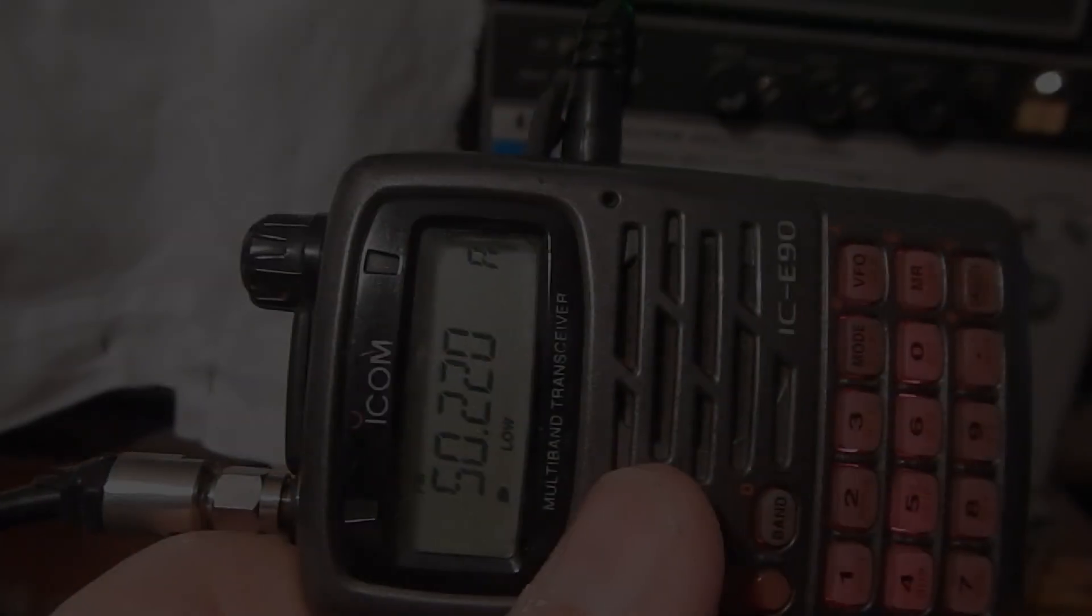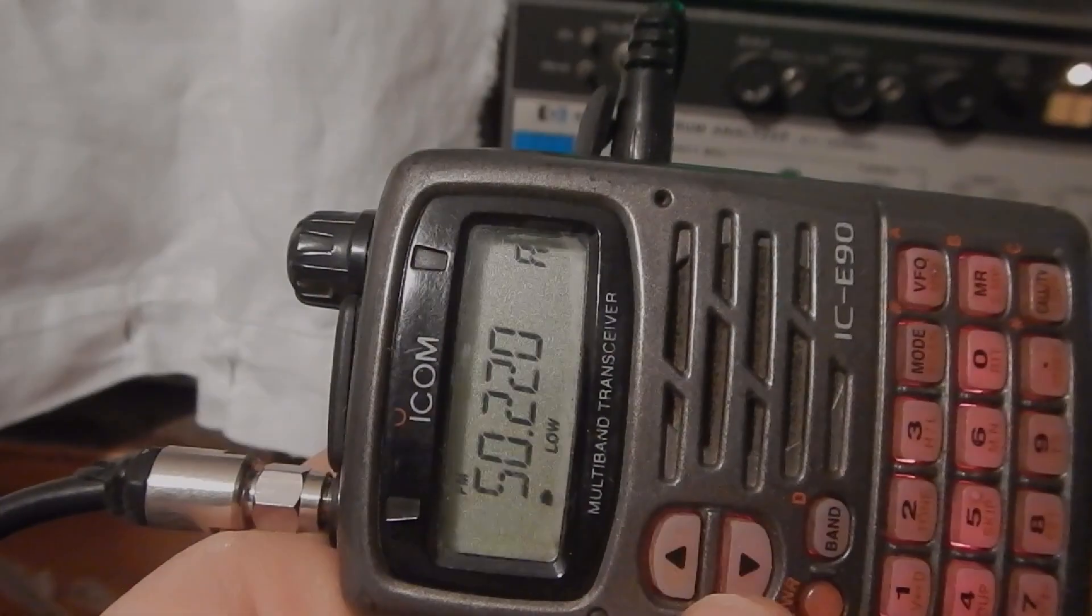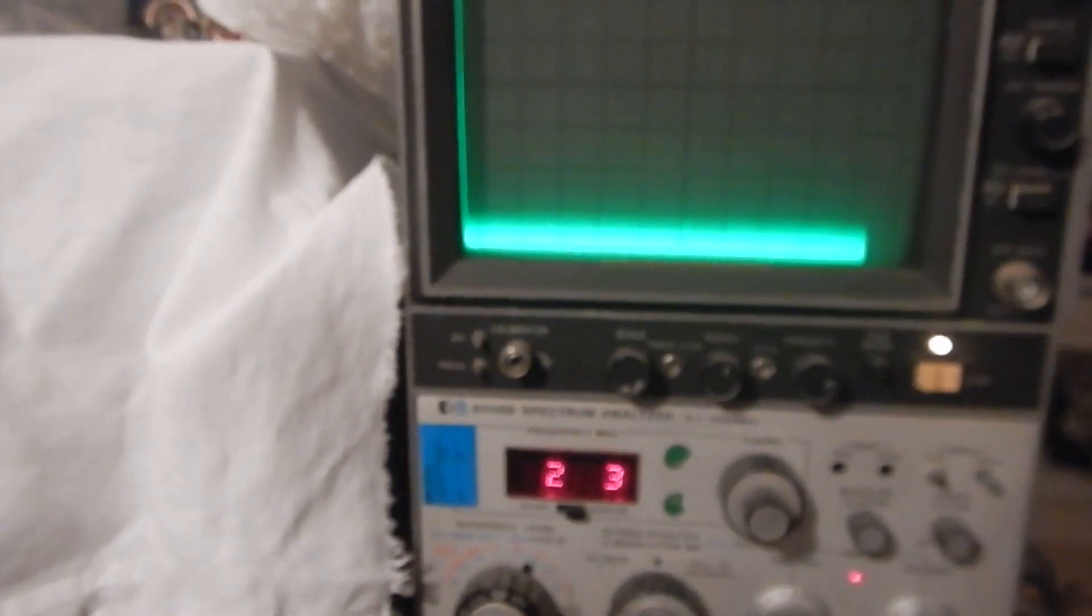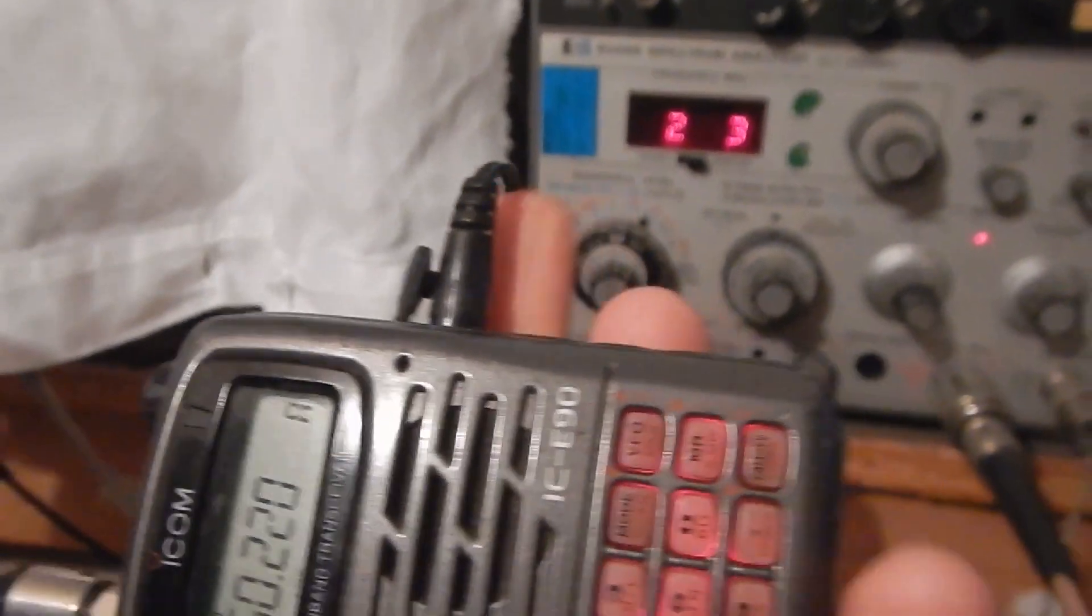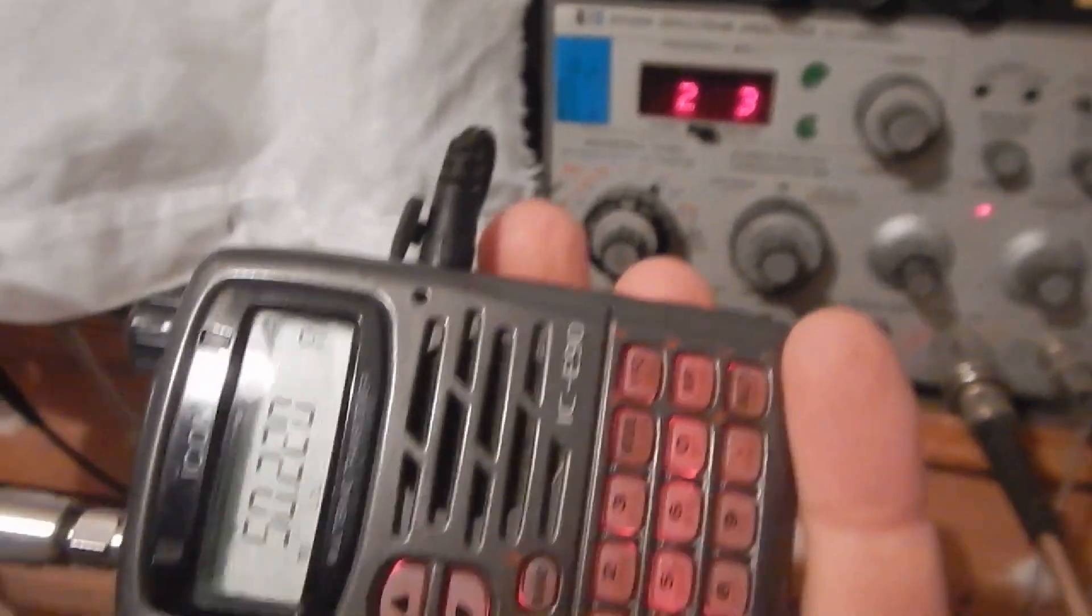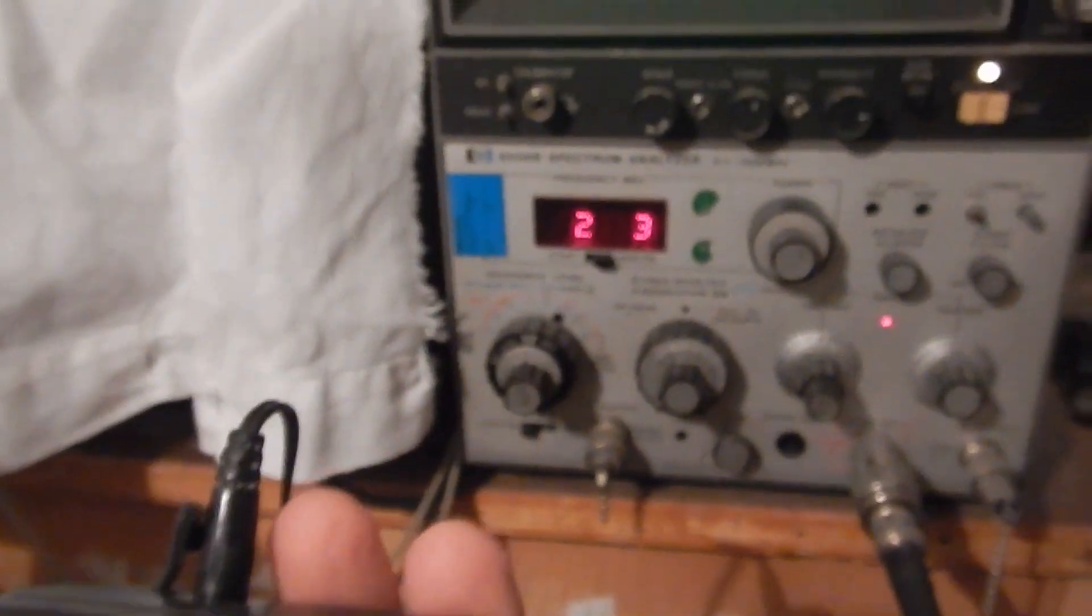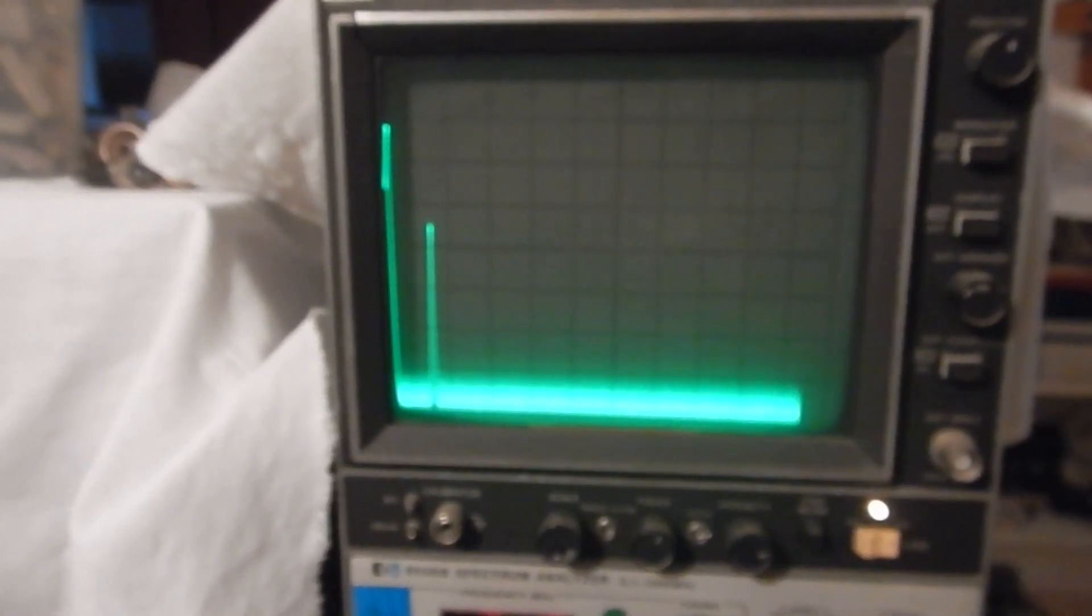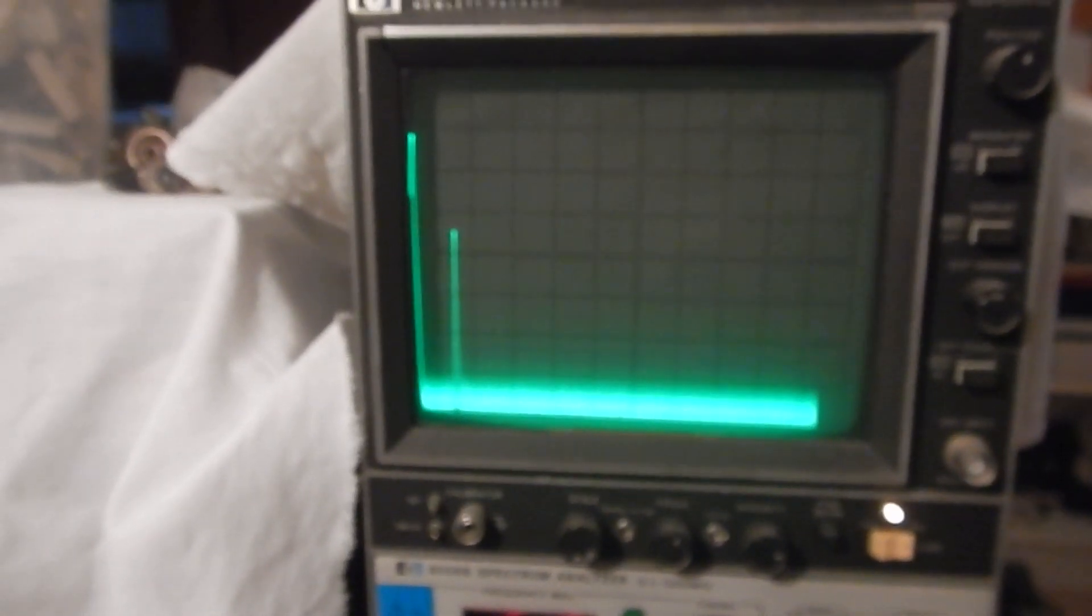First, I'll try transmitting on the 50 MHz band. The spectrum analyzer is set for a very large band sweep. Wrong button. Here we go. We can clearly see the carrier.